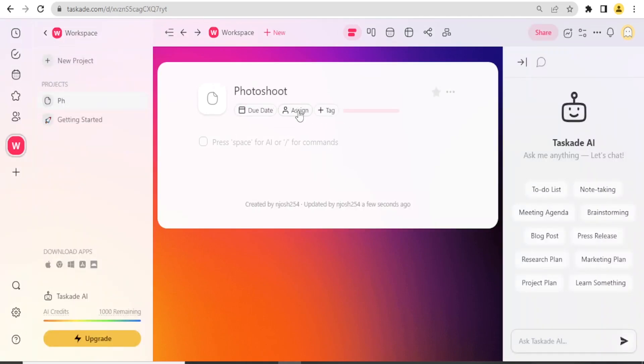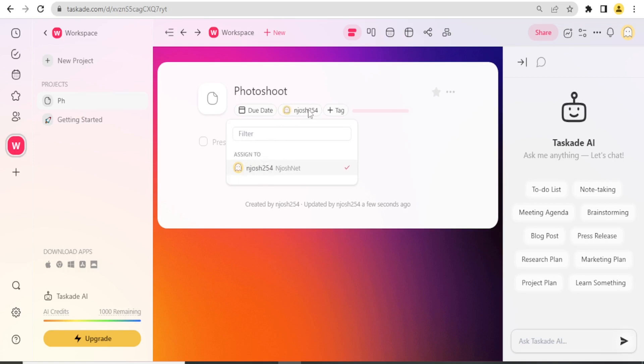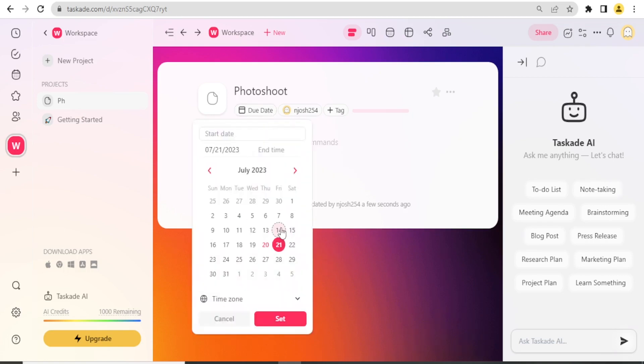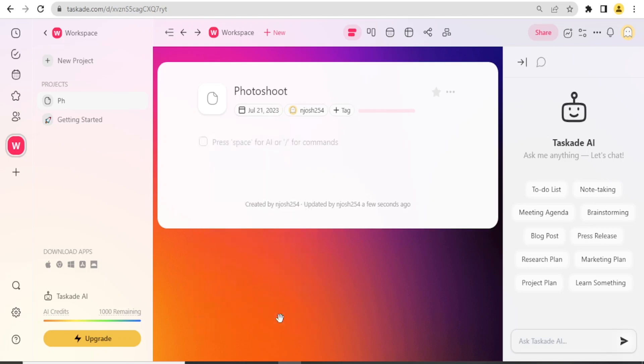Then I can assign this project to someone. I click on Assign down here. Currently I'm the only one in this workspace. I assign it to myself. I can add the due date. I simply click on the due date, then maybe the due date is 21st. I click on that and click on Set.